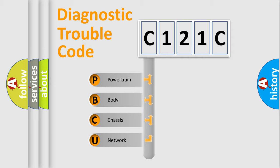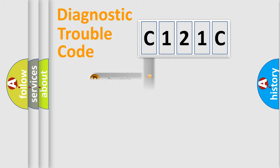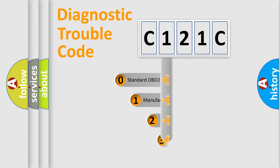We divide the electric system of automobile into the four basic units: Powertrain, body, chassis, and network. This distribution is defined in the first character code.